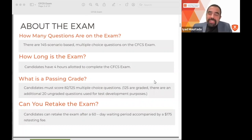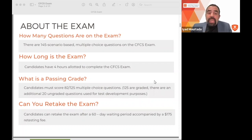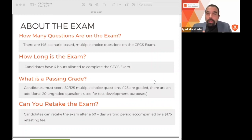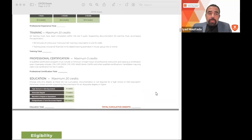If you fail the exam, you can review the study material, redo the questions, and retake the exam after 60 days by paying $175. Regarding format, I don't recommend taking the exam on your laptop — many people spent an hour on setup and were exhausted before starting, and any technical issue or movement can stop your exam. I recommend taking it at a testing center for a smooth experience.